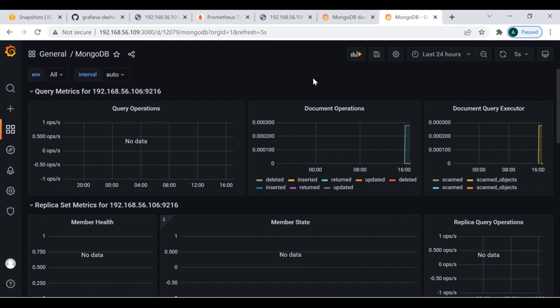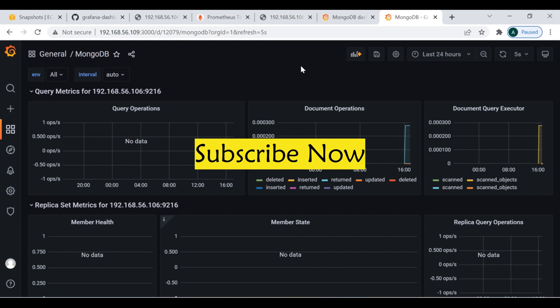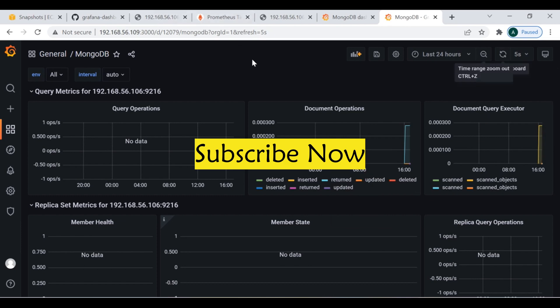That's all for this session — this is how you can monitor your MongoDB database through Prometheus and Grafana for better visualization. If you have any queries, please write in the comment section and I will help you. Feedback and suggestions are always welcome. I hope you really enjoyed this session. Please subscribe to my channel, share it with your friends and colleagues. See you in the next tutorial — take care, bye bye.